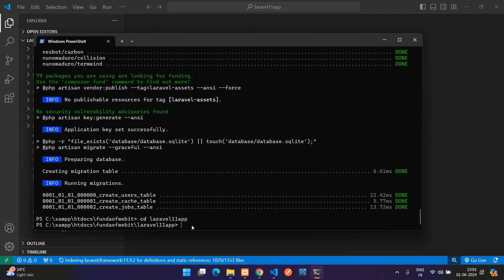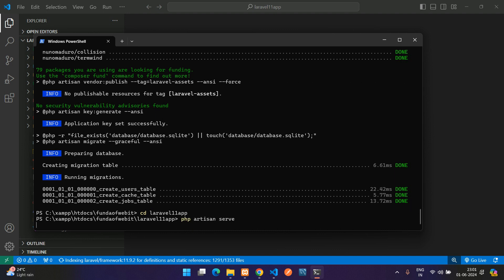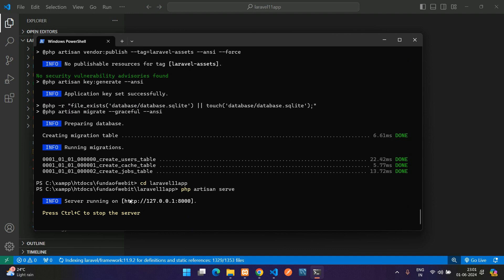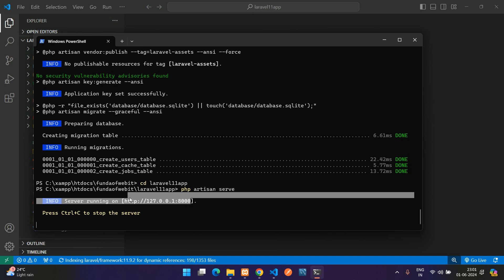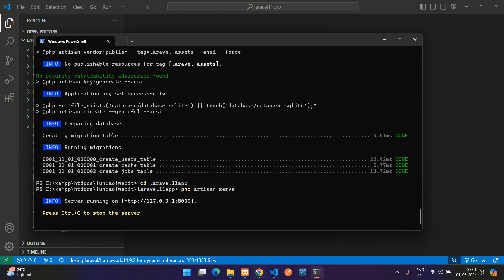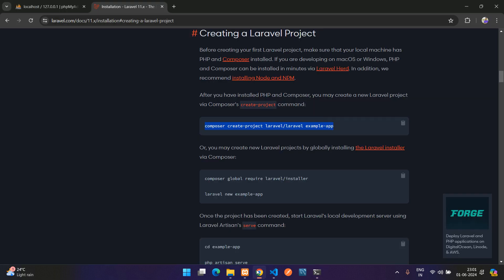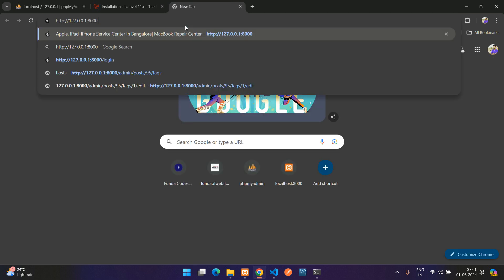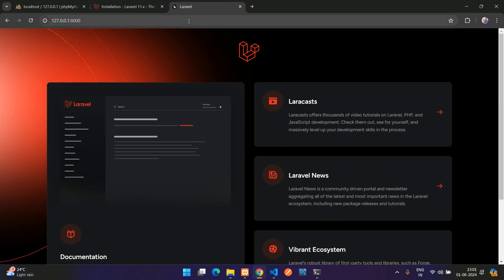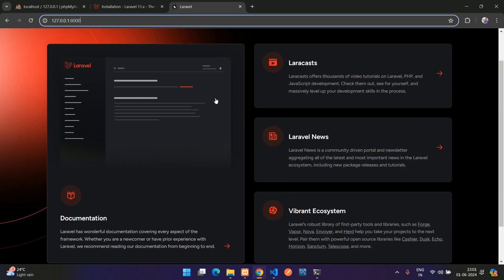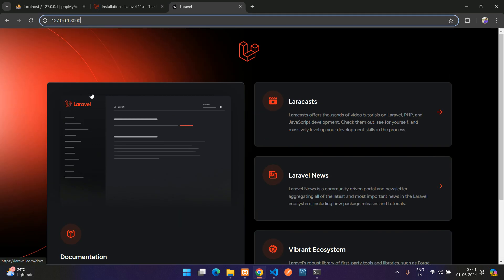Now let's run the application, Laravel application. For that just enter php artisan serve. Hit enter and here your Laravel server is running now on this localhost 8000. So you can just copy this or type manually localhost 8000. Let me just show you, control C and paste here.